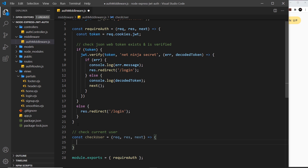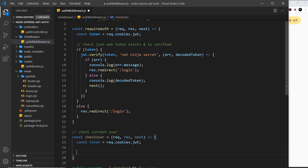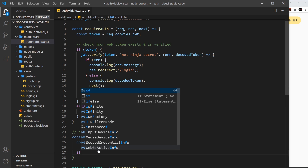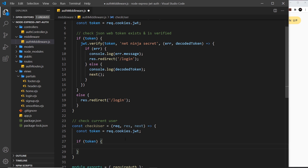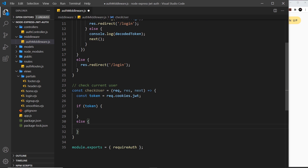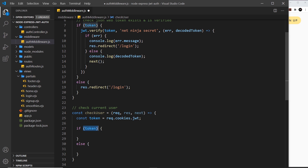The first thing I want to do is get the token from the cookies, much like we do in requireAuth — let me grab that and paste it here. Then we need to check if the token actually exists, because if it doesn't it will just be undefined and we don't want to inject any data into the view. So we say: if token, and if that's the case we'll try to verify it.